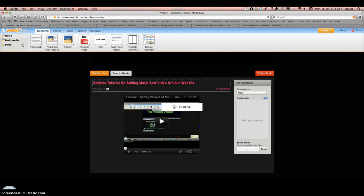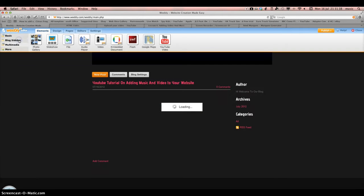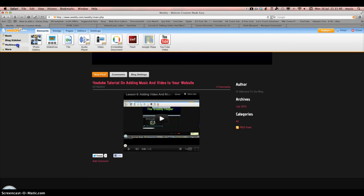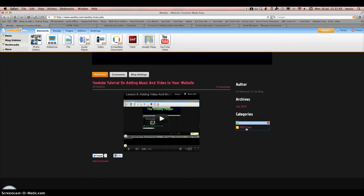And then we just publish live. You can pretty much put anything in your blog. And there you go, you've posted your first blog.